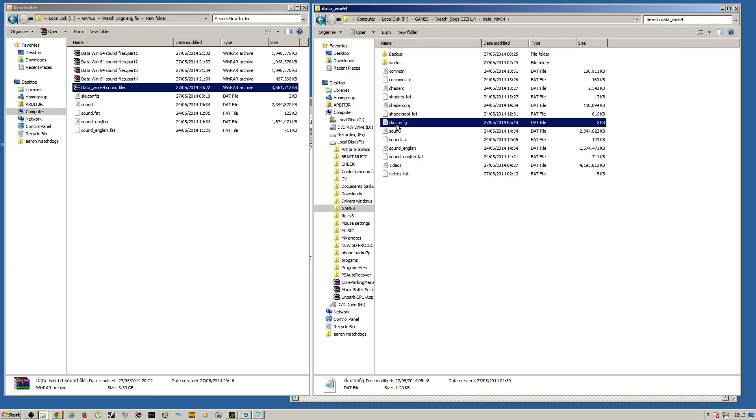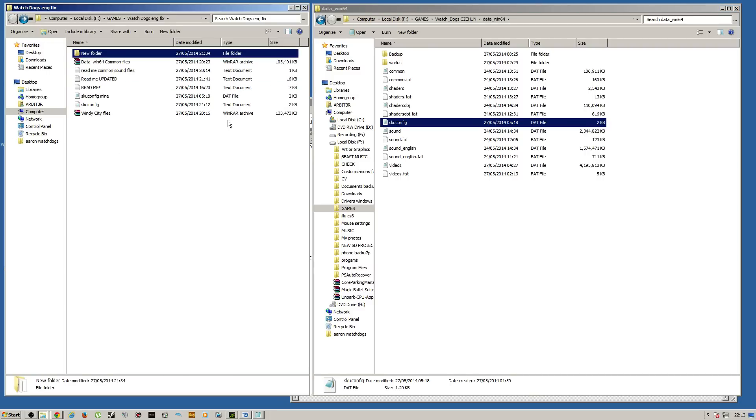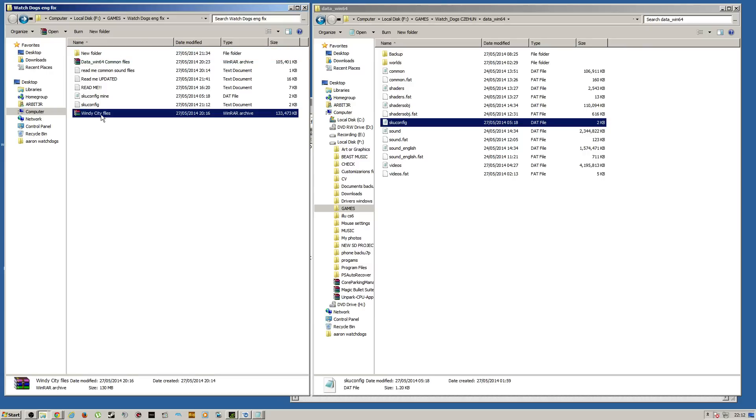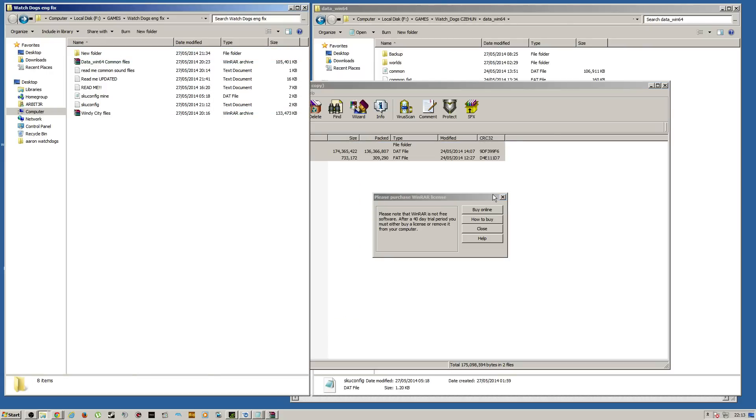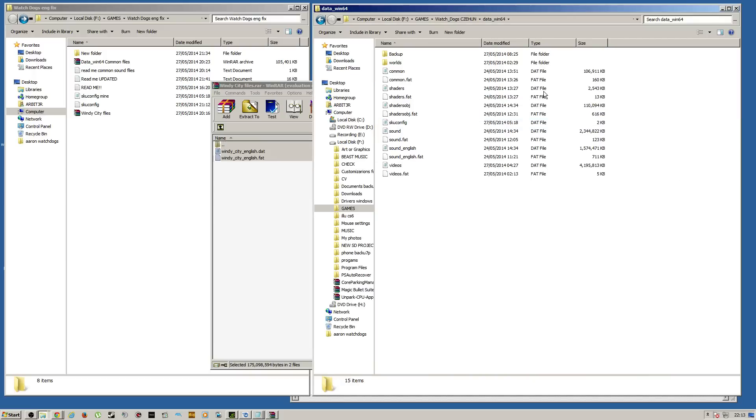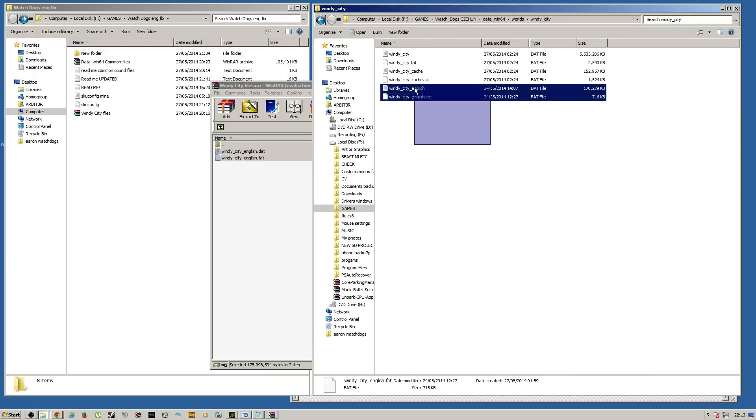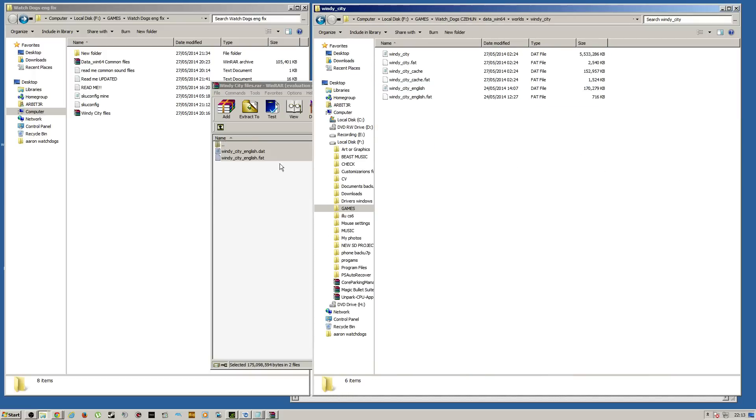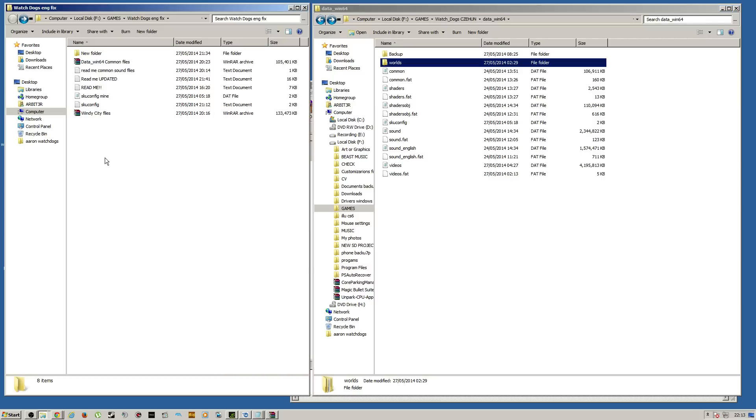Don't worry about the SKU config just yet. Then you want to make sure everything is all good. Okay, right. Then you want to download WindyCity files. You want to copy these and those go in Worlds, WindyCity and paste them there and you will be fine.